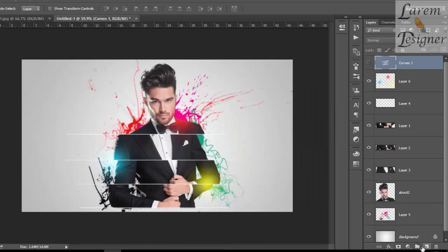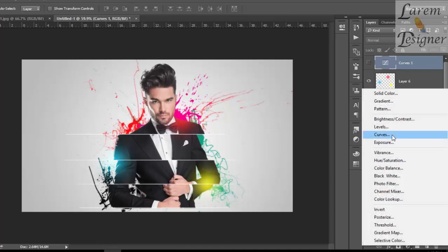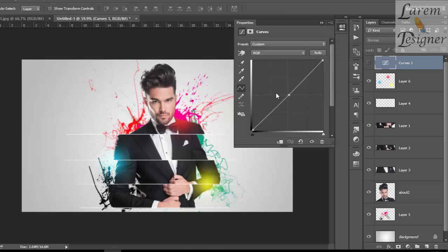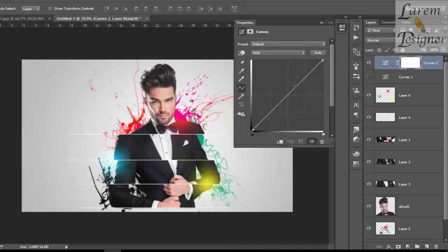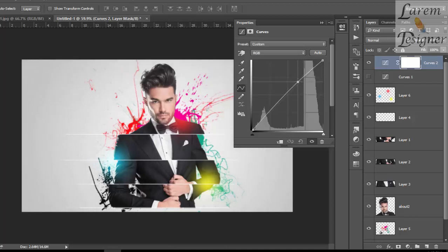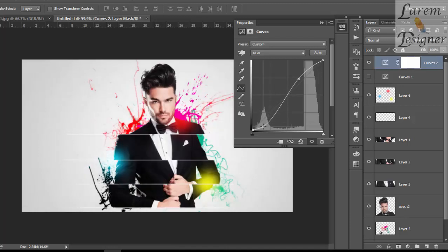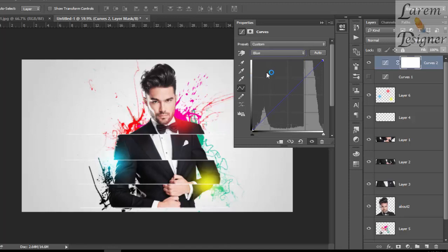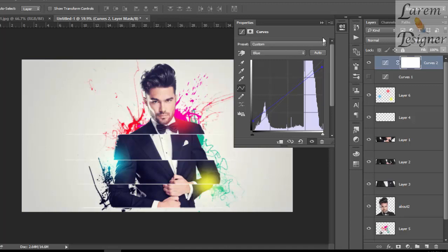Now we change — select here, clear — and we change some light here. And we change the blue. Cut.